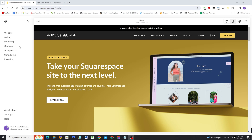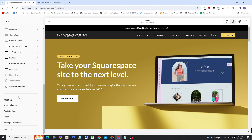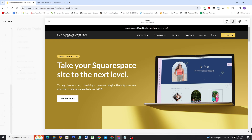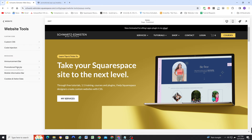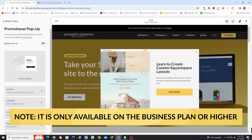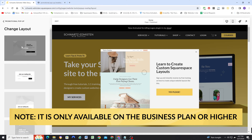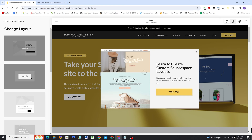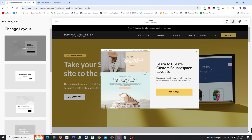To enable the promotional popup on your site, go to Website, then scroll down to Website Tools, and then click Promotional Popup and toggle it on. The CSS I'm covering in this video is going to cover the first layout — the CSS will be different if you're using a different layout. If you need help customizing another version of the popup, you can hire me through my website. But in today's video, we're just going to go over this first layout.